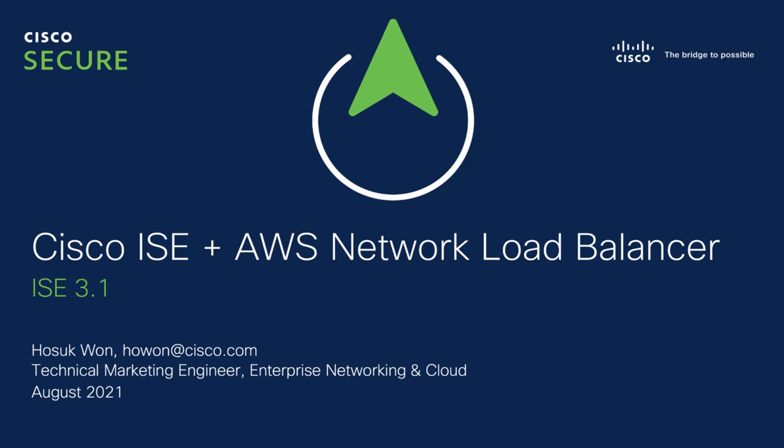In this video, I'm going to show you how to configure Amazon Web Services Load Balancer for Cisco Identity Services Engine. Starting with ISE 3.1 release, ISE can be installed as EC2 instance on AWS.